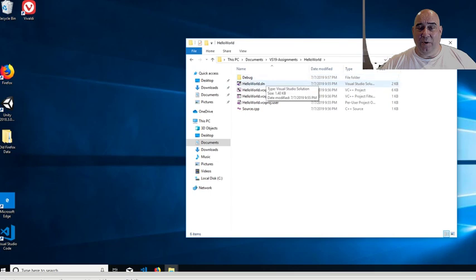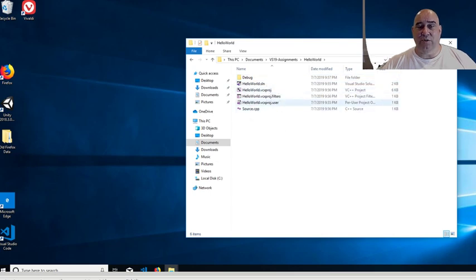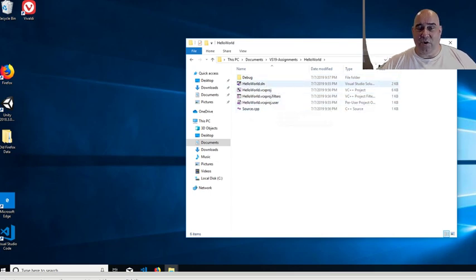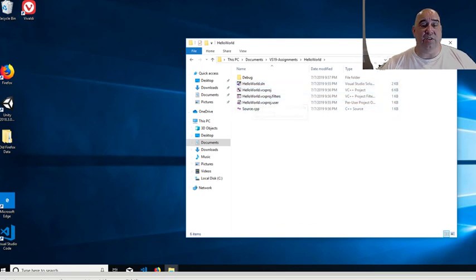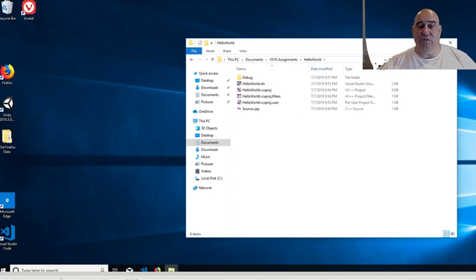I have a debug folder. I have a solution, a project, a filter, user files. These are all created by Visual Studios. This is the only code that I have input, which is the source CPP. So when you use Visual Studios, all these files are made.